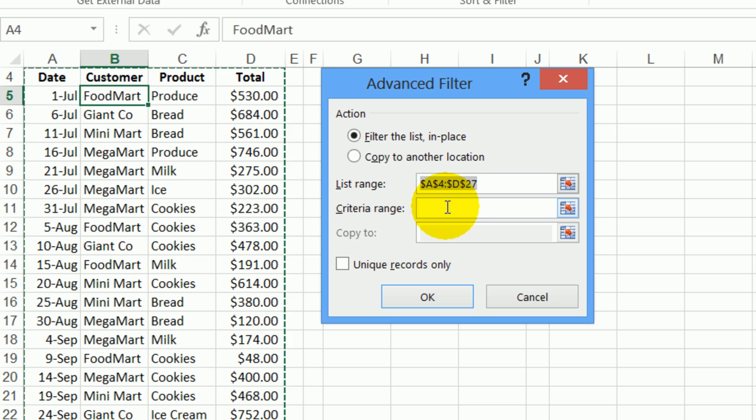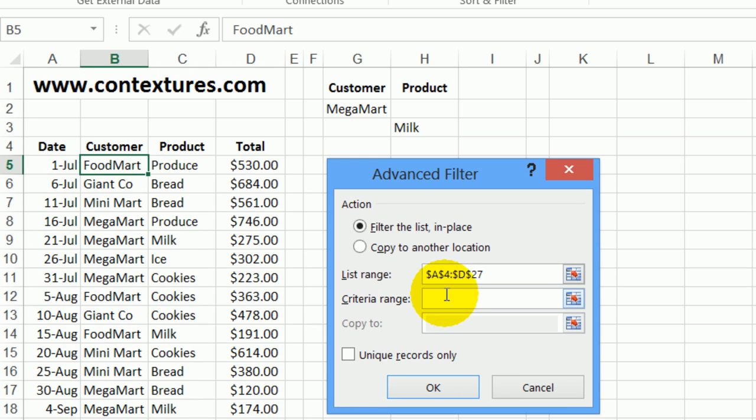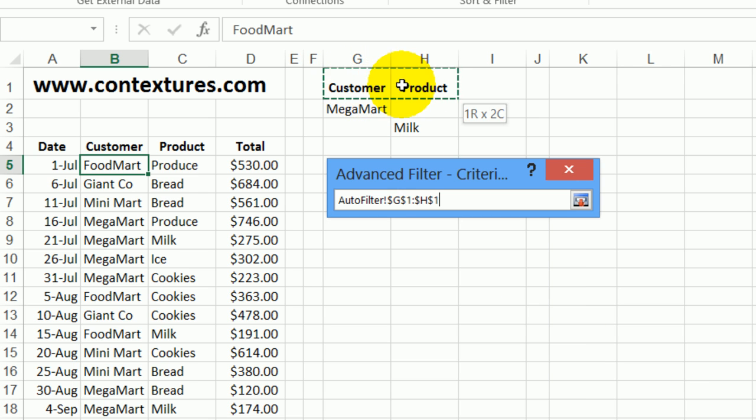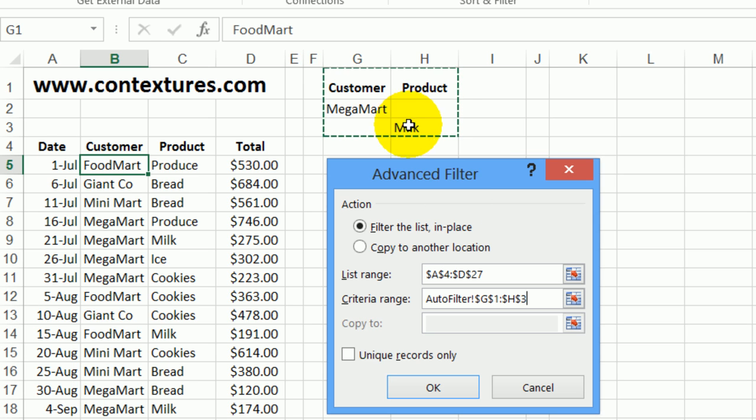Now I have to tell it where the criteria range is. So I'll click here. The criteria range includes the heading cells and the one or more rows of criteria that you've set up. I don't want unique records. I want all the records and click OK.